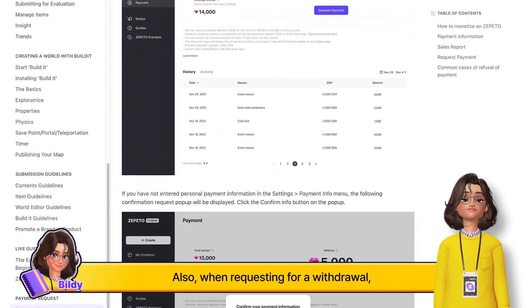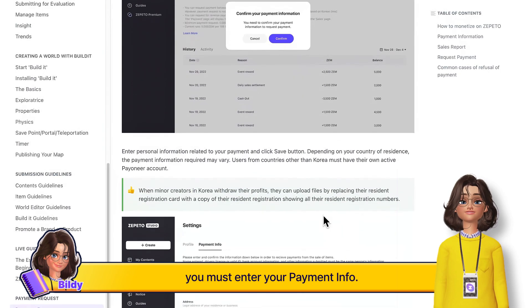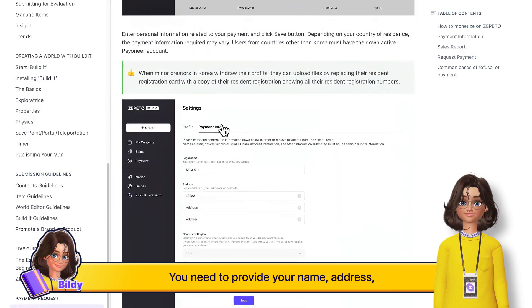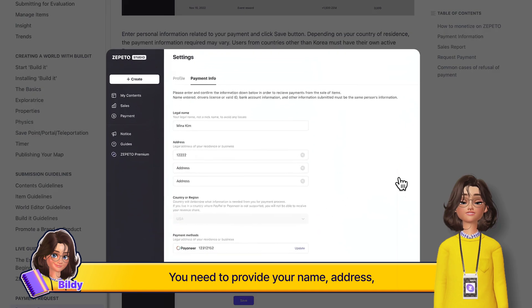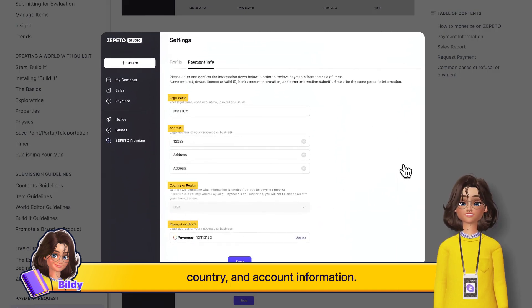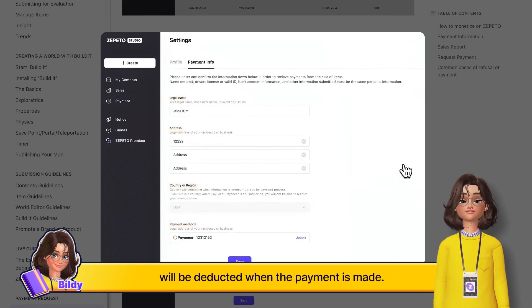When requesting a withdrawal, you must enter your payment info. You need to provide your name, address, country, and account information. Please note that taxes and fees will be deducted when the payment is made.